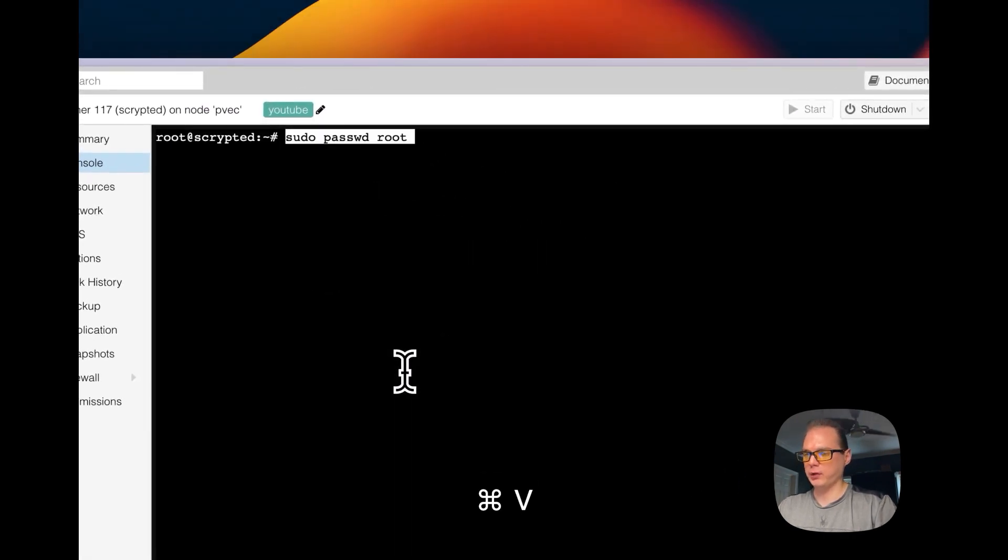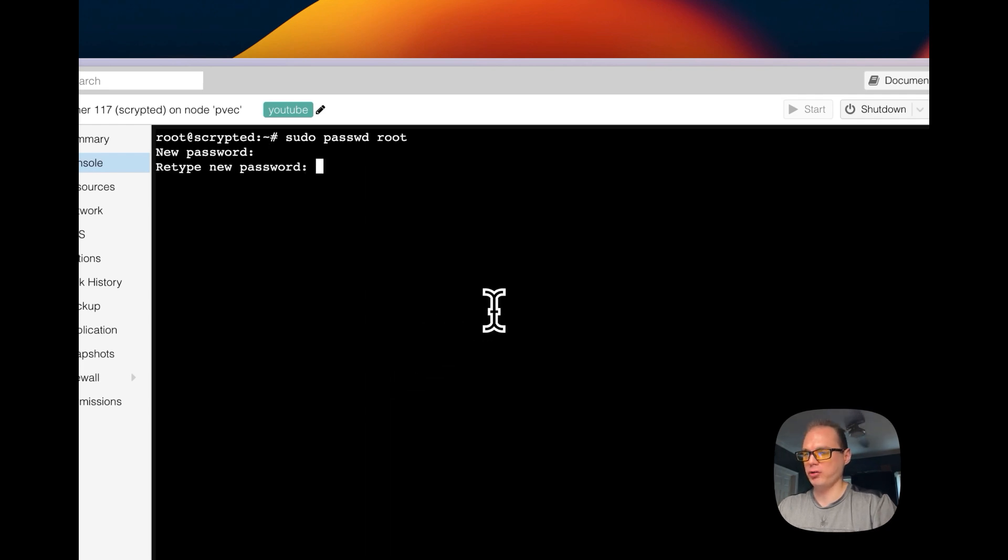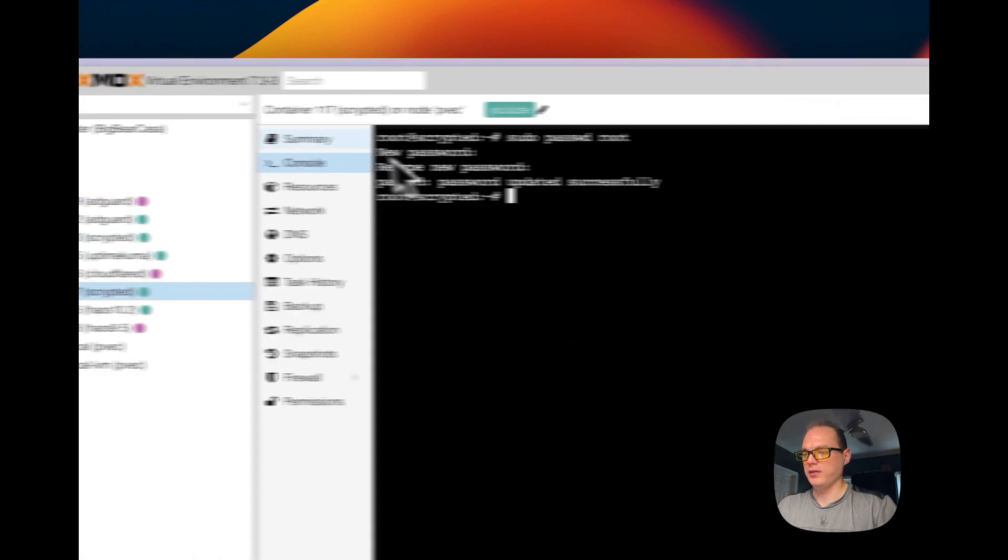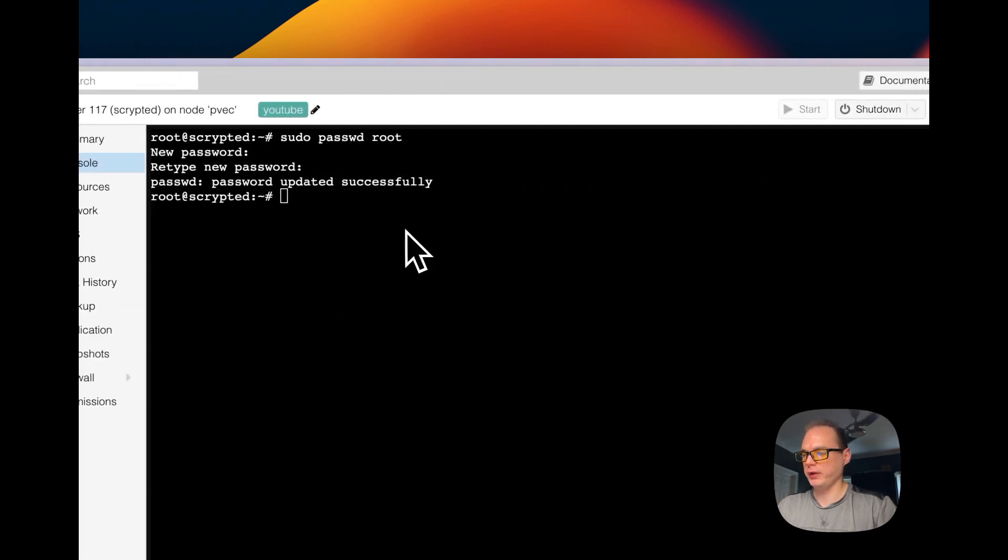So I'm going to paste in the command. I'm going to put in a password, and it says password updated successfully.